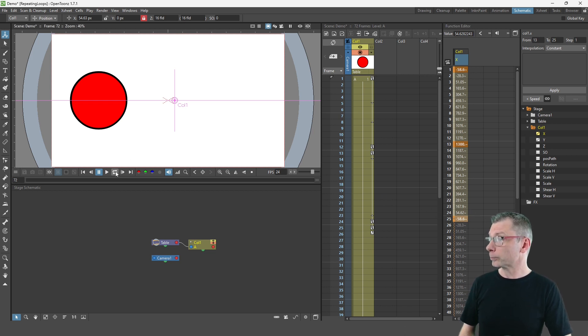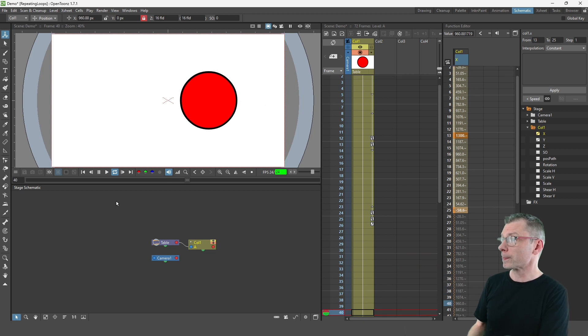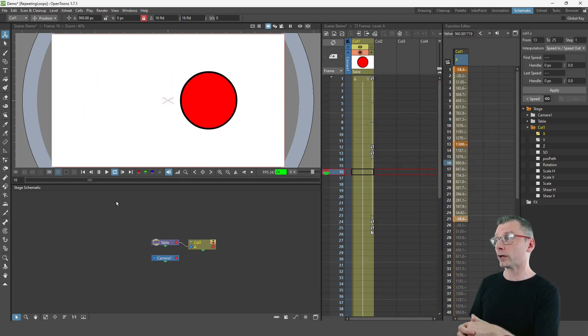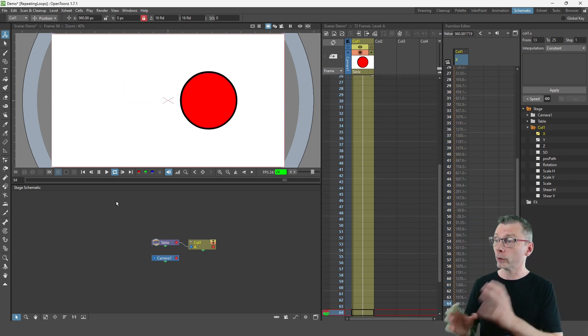So let me hit loop play on there. And now you can see again a repeating cycle working smoothly with no stutter,